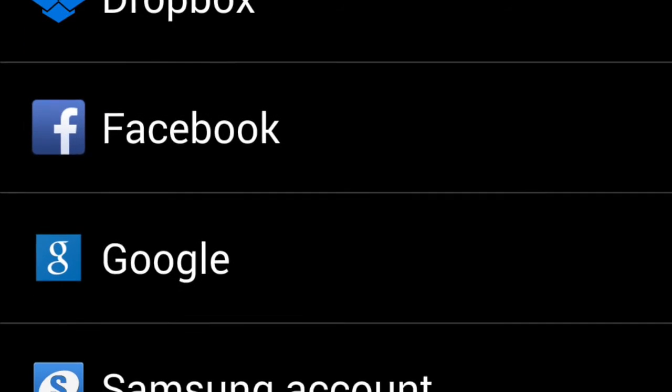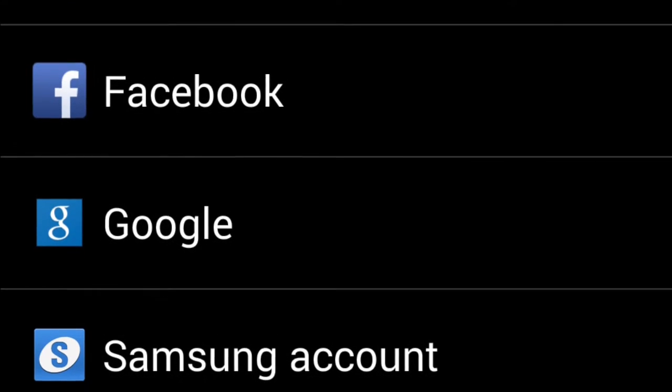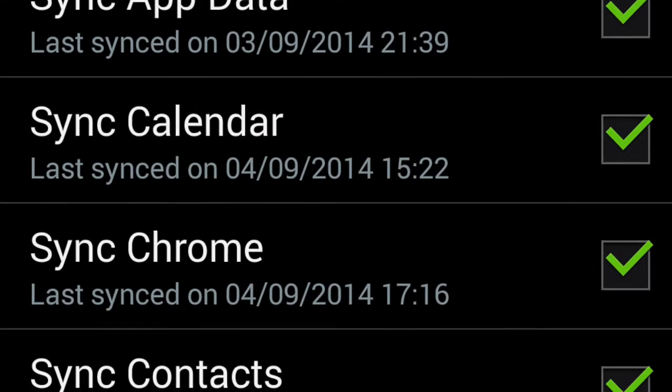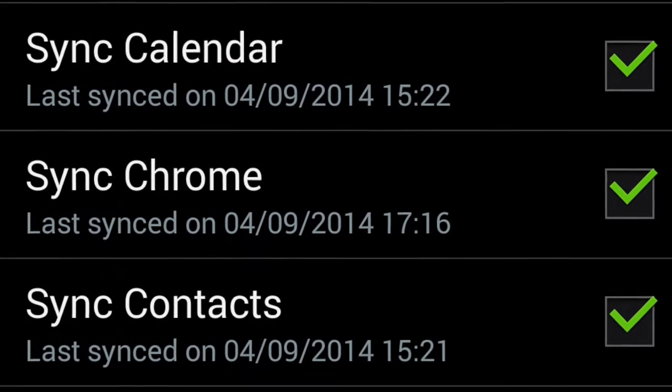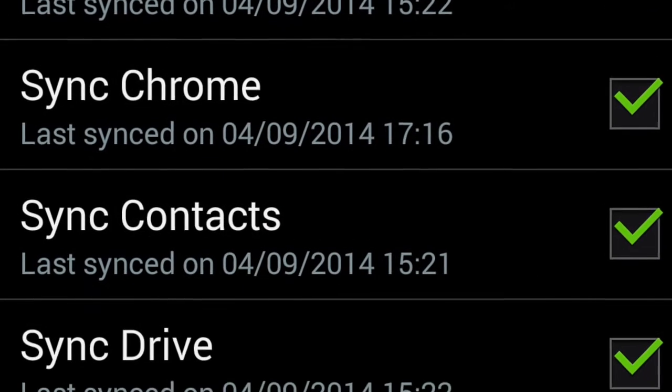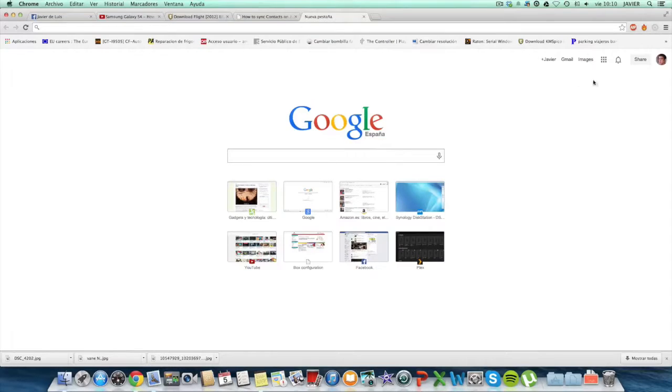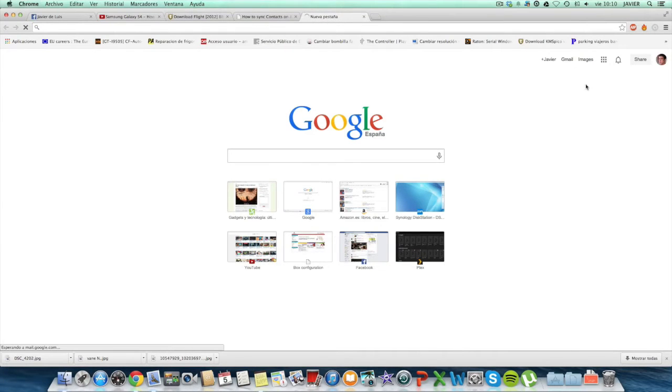Then go to settings, click on Google, and then we have to click on the address. We will see that we have to enable sync contacts and sync calendar. Here I'll show you when you go to the laptop.